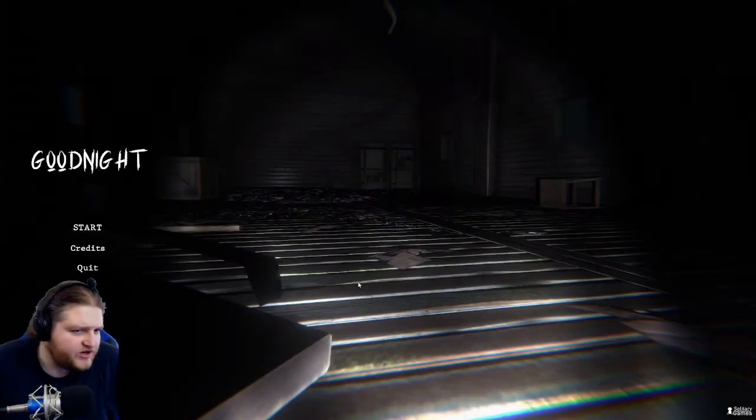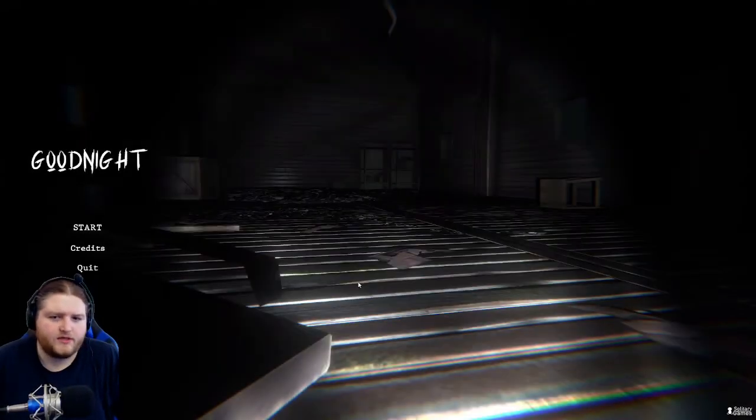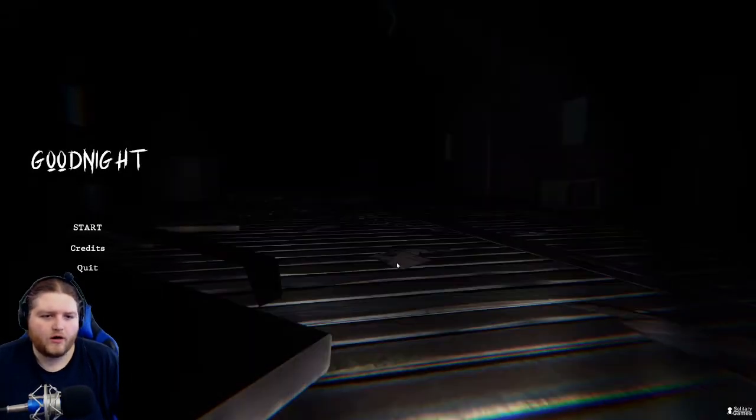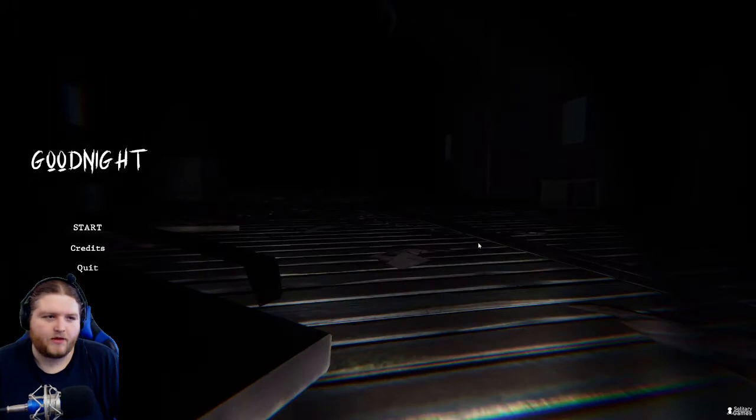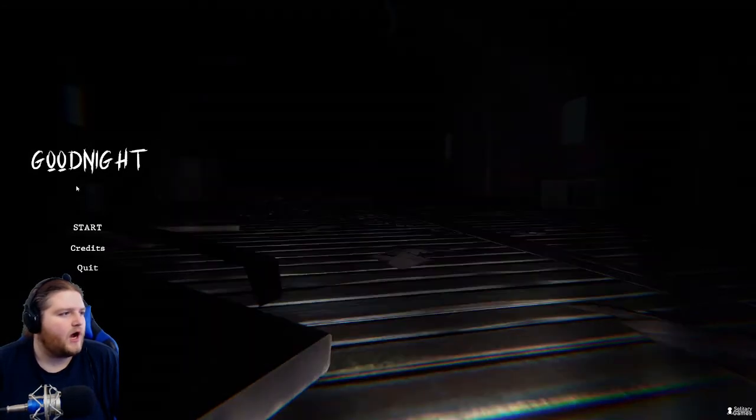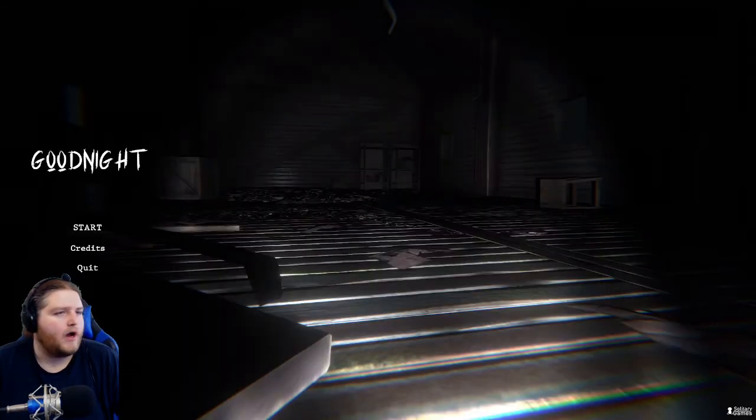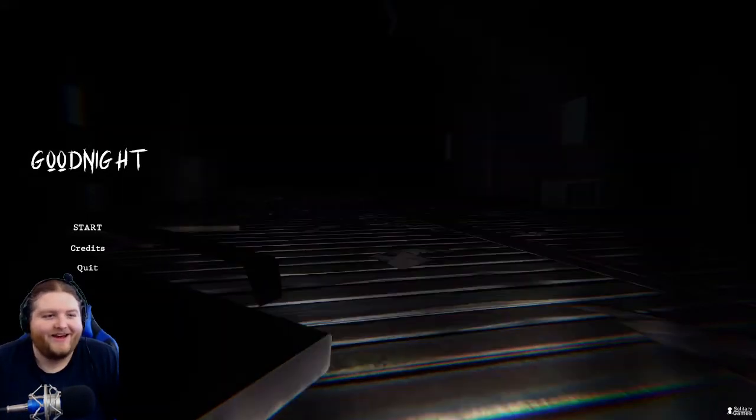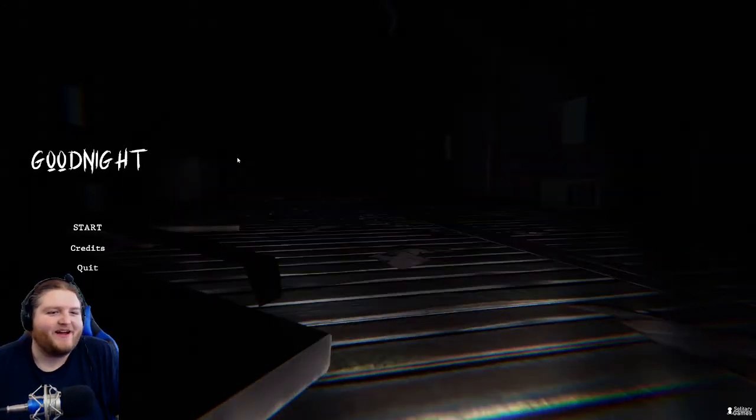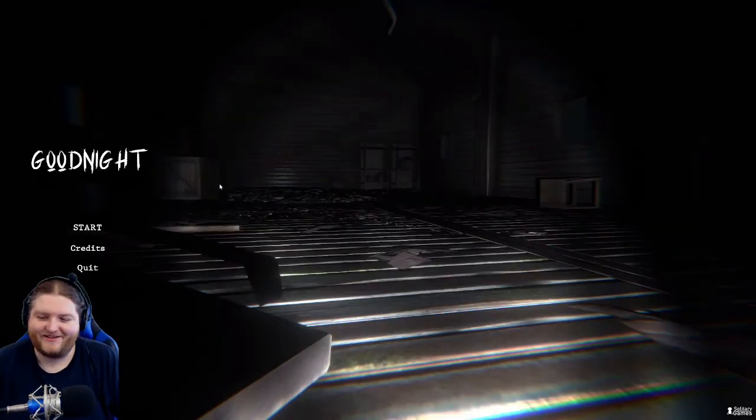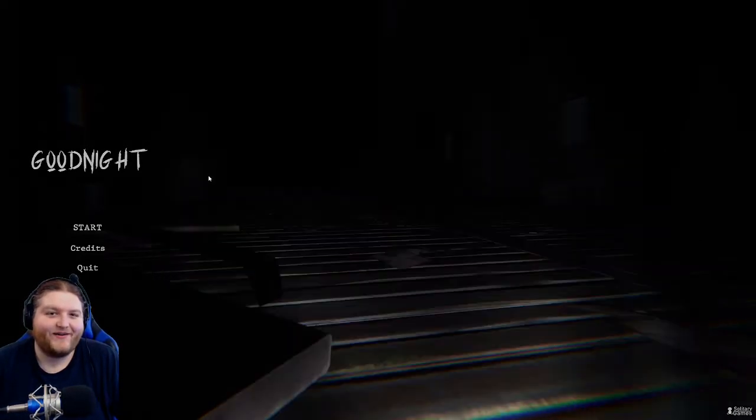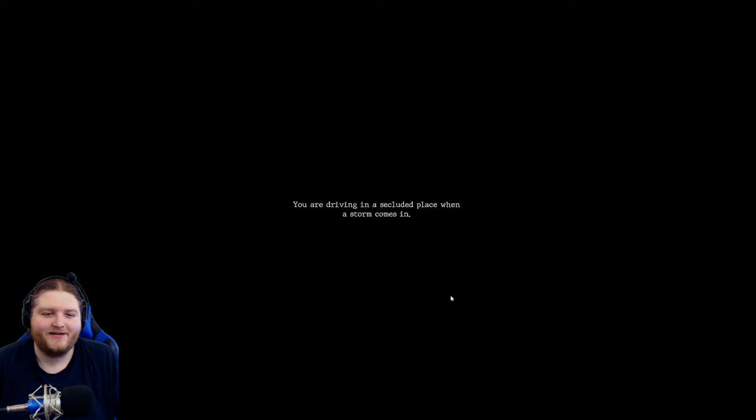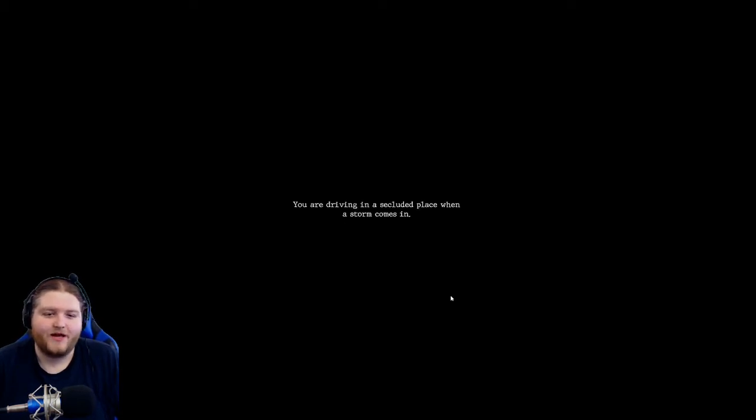Hello everybody and welcome to Good Night. This is an indie horror game that was at the top of the popular page. I don't know what it's about. I closed the page and started the game and here we go. I don't know, hopefully it's good. It's at the top which doesn't mean pretty much anything.